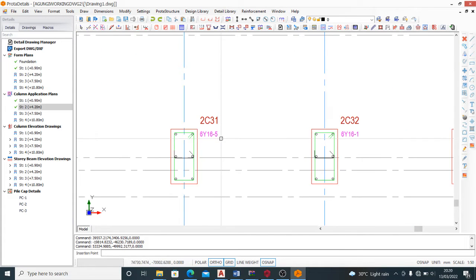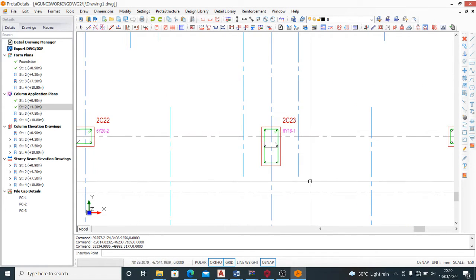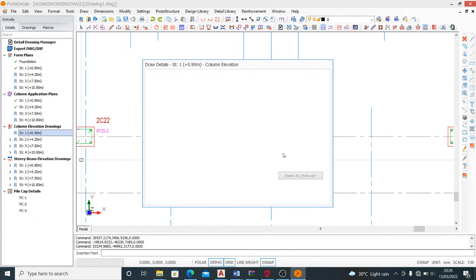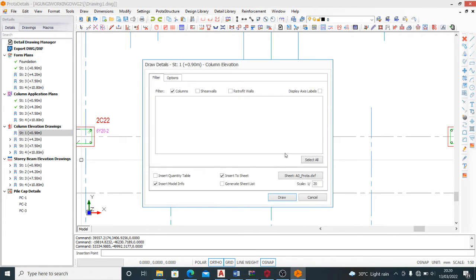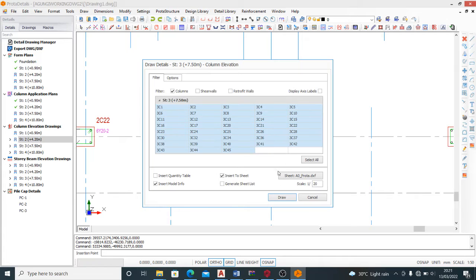Every column is represented with the number of reinforcement in each of them. Let's check for the column elevations and pick those out. My story one doesn't have any column - that's why it's empty - because it's a pile foundation and story one automatically would be the ground block.